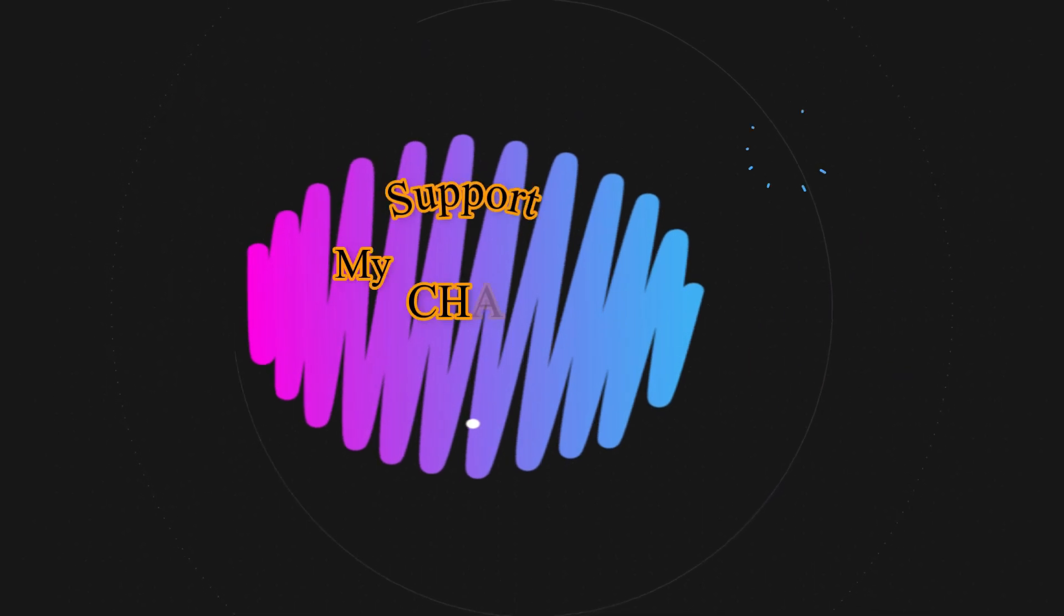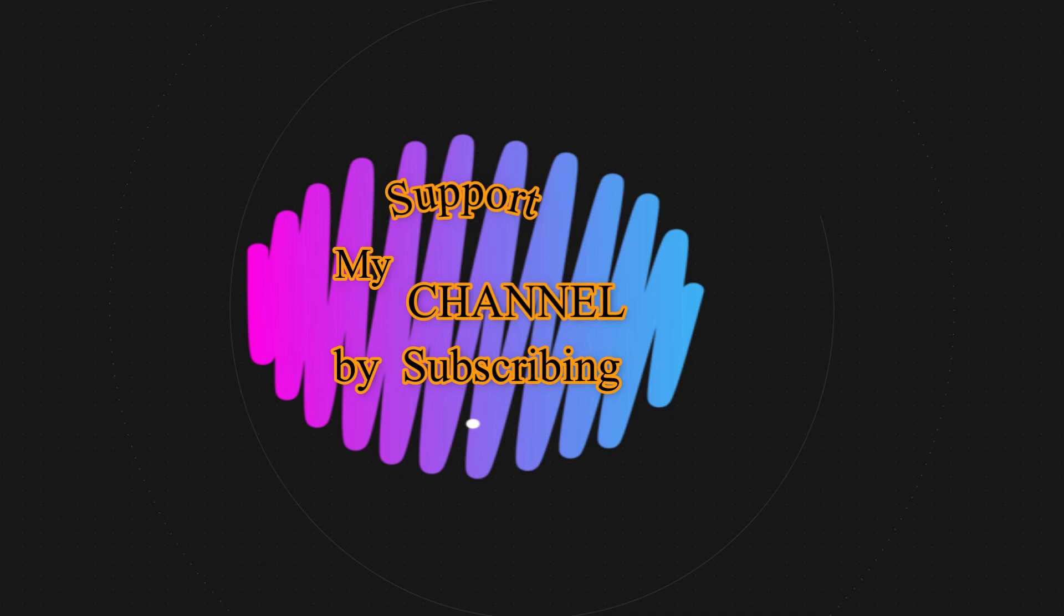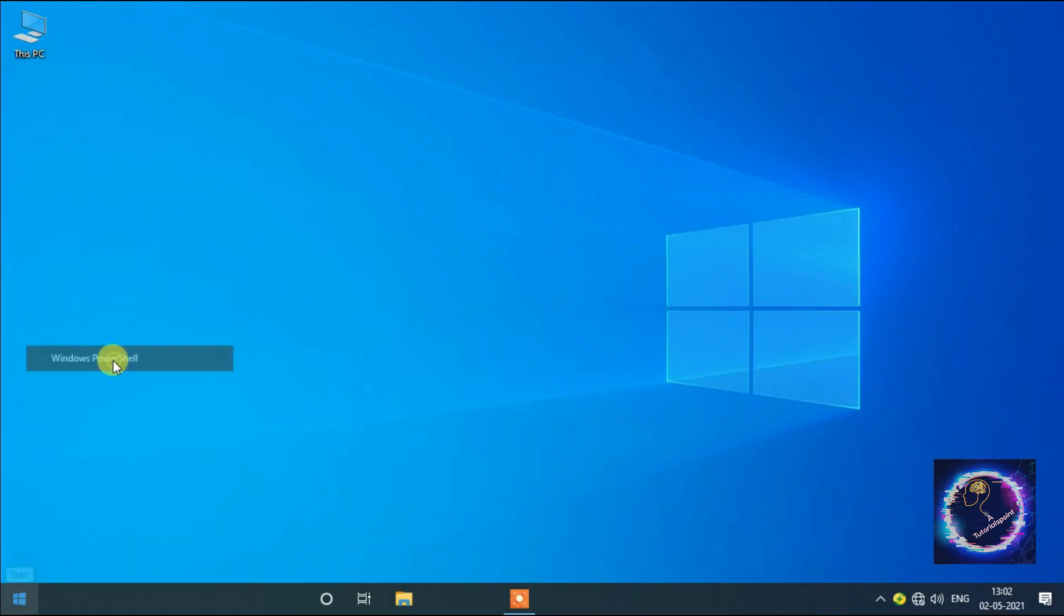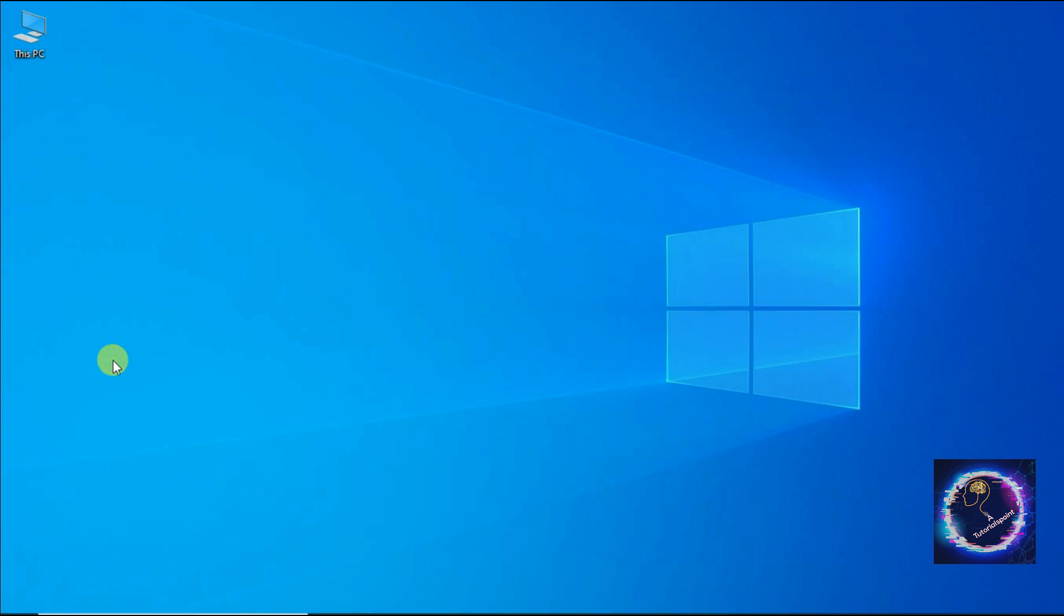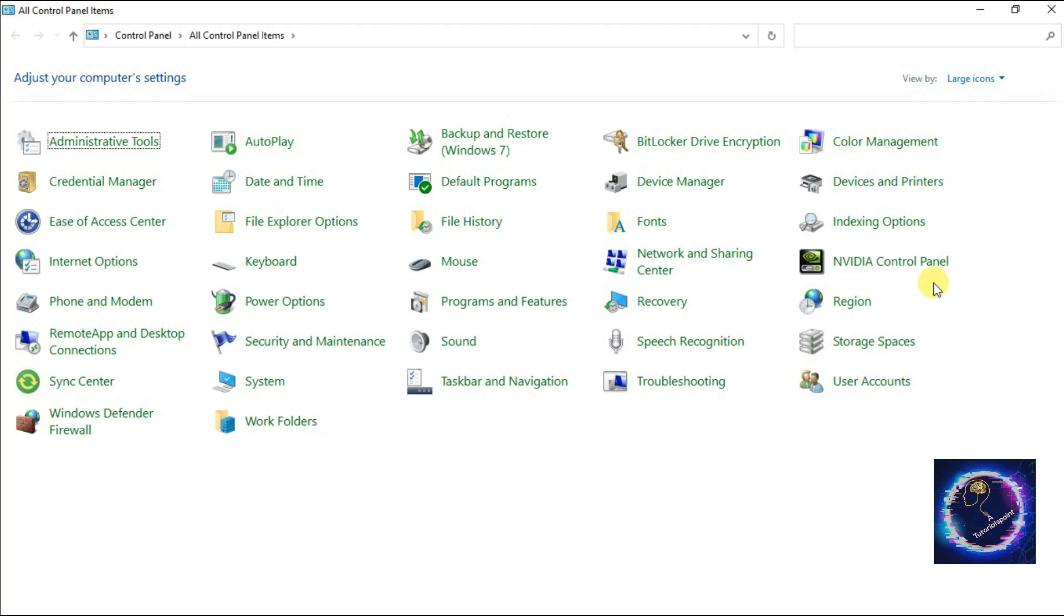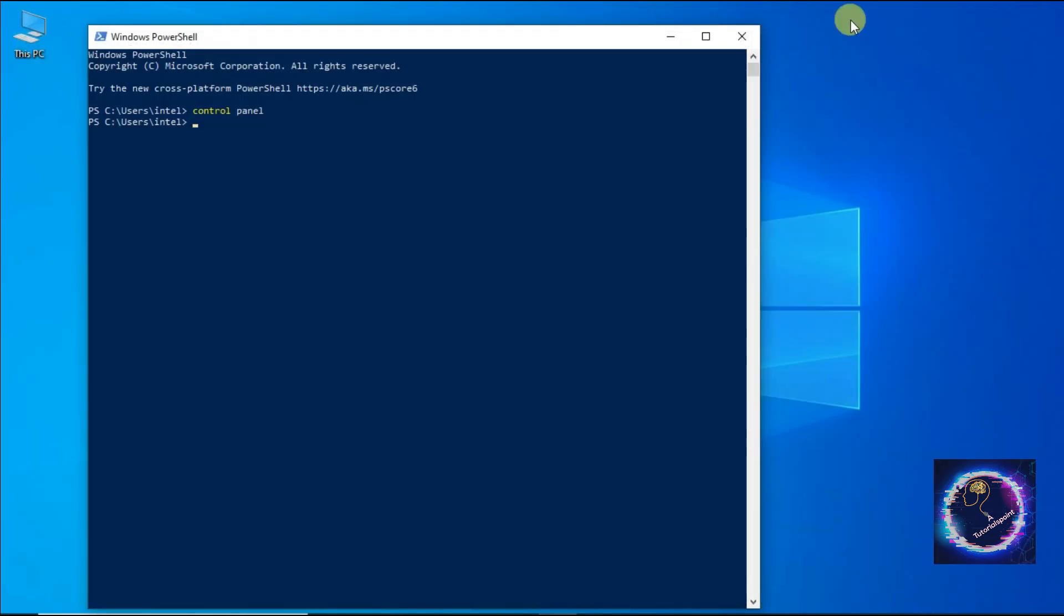Next method is to click on Start button, click on PowerShell, Windows PowerShell. You have to type Control Panel and press Enter key. You will be directed to Control Panel. So these were the few methods to open Control Panel in Windows 10.